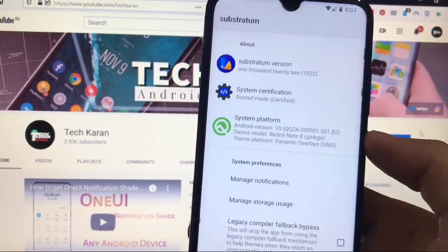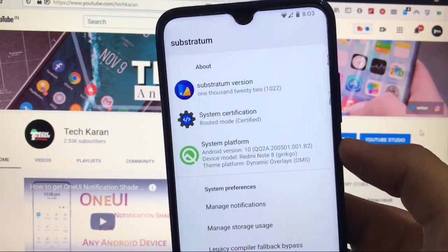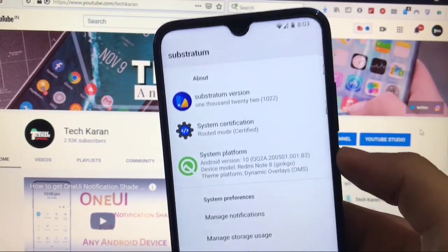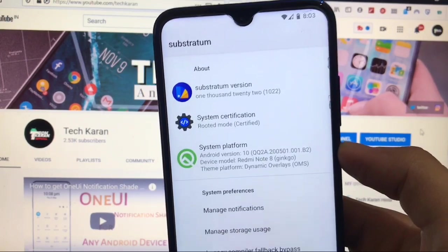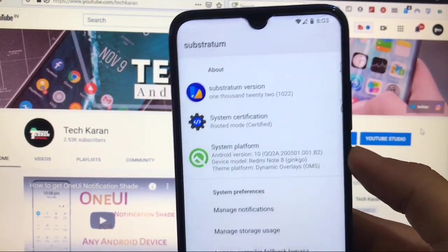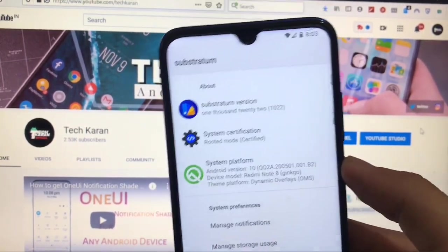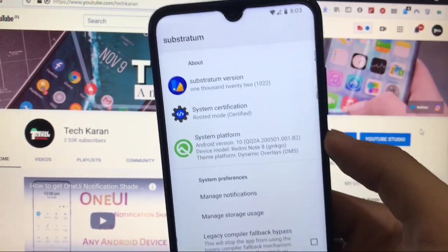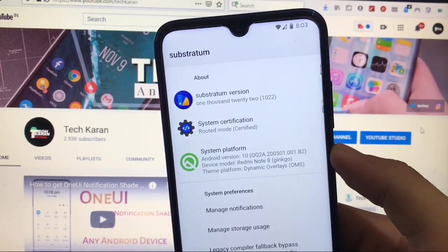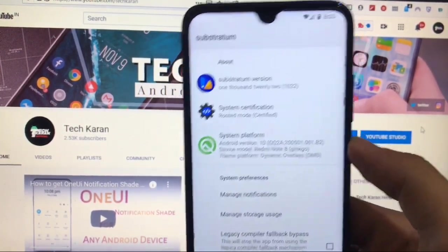What's up everyone, this is Karan here back with another video. Welcome back to TechKaran YouTube channel, welcome to the fourth episode of substratum themes playlist where we have already uploaded three videos.